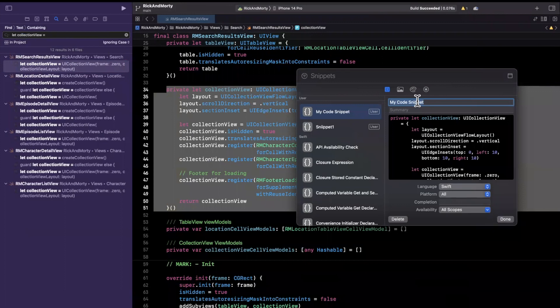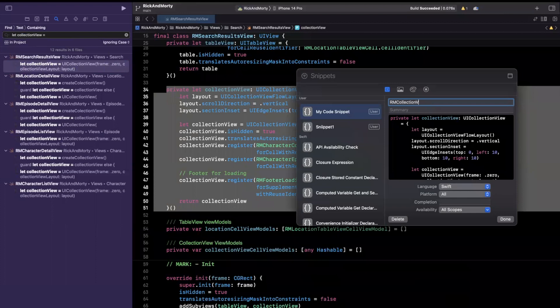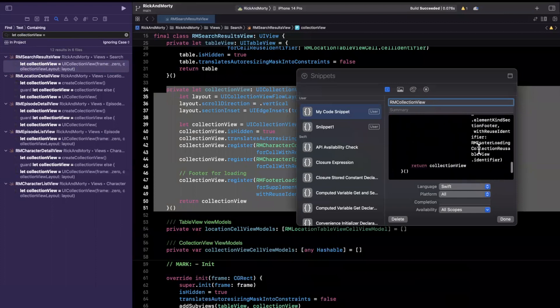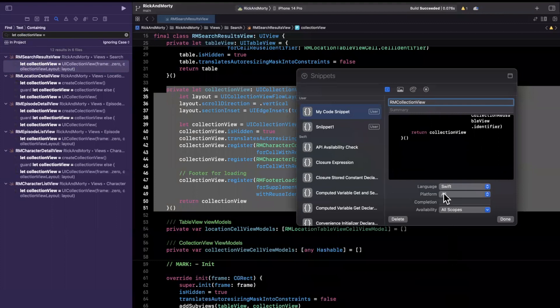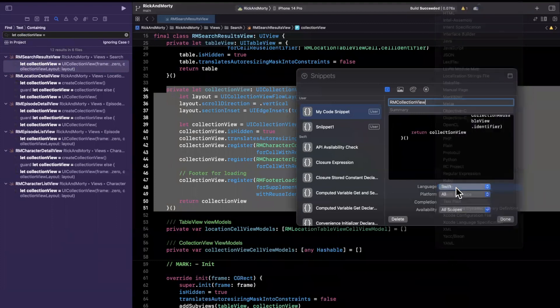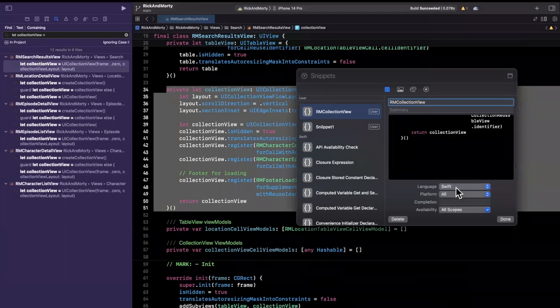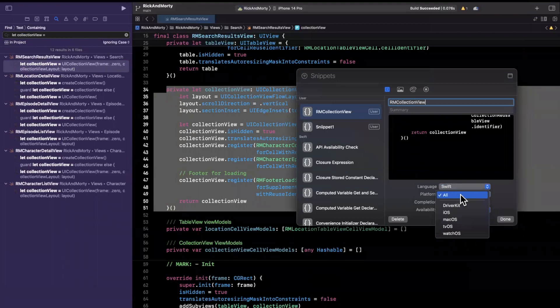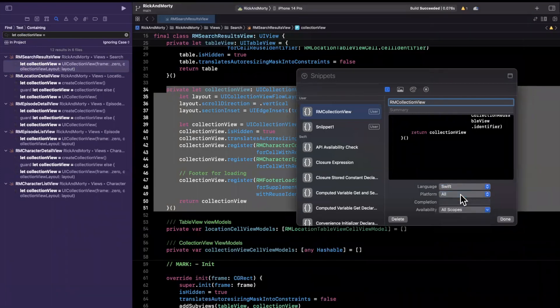So we're going to want to give this a name. So we're going to call this RM collection view, RM for Rick and Morty. And on the right, you see the preview of the source that you are saving in this snippet. And then you can also specify things like the language. It should automatically infer, especially because it's Swift. You can also specify the platform that you're targeting. Let's say you're only wanting to do this on macOS or iOS, but we're going to stick with all.